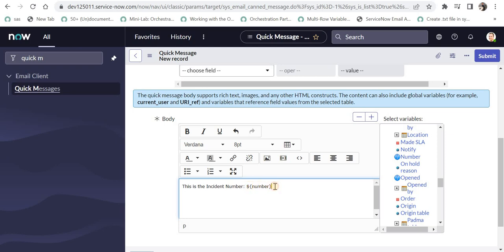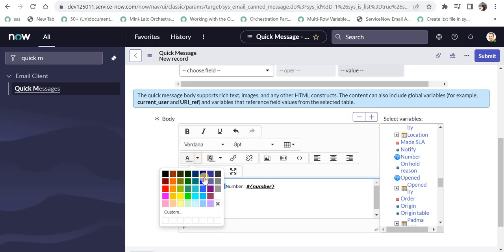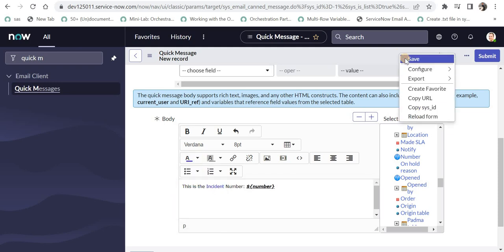And I can say this is the incident number. And maybe I can make it as bold italics or an underline. Just to show that we can apply HTML as well here. And we can color these as well if we want. I will save this now.